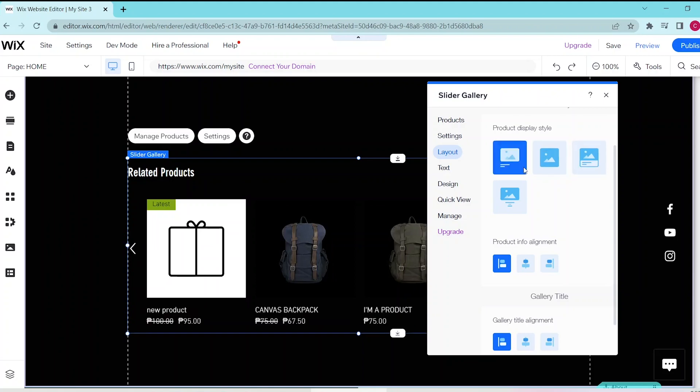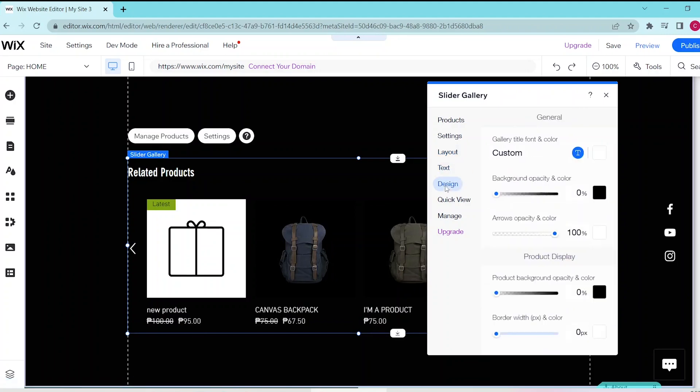In design, you can customize your gallery font color, the background opacity and color and so on.